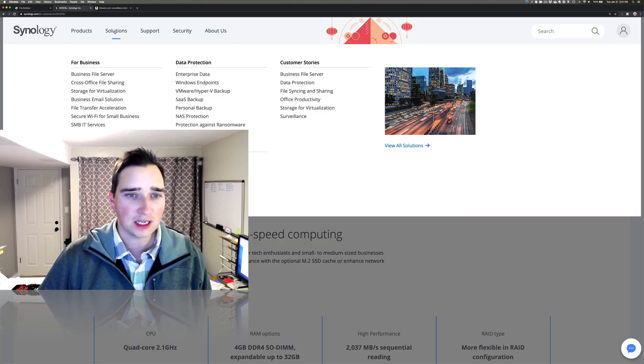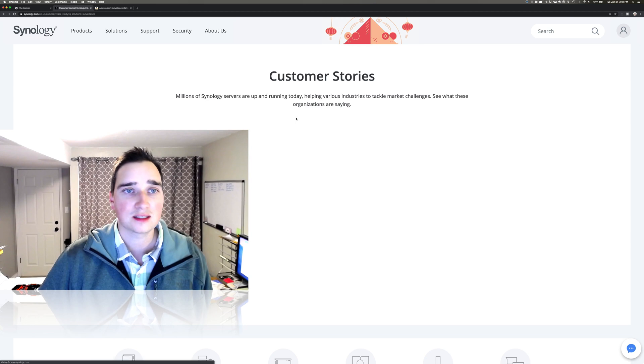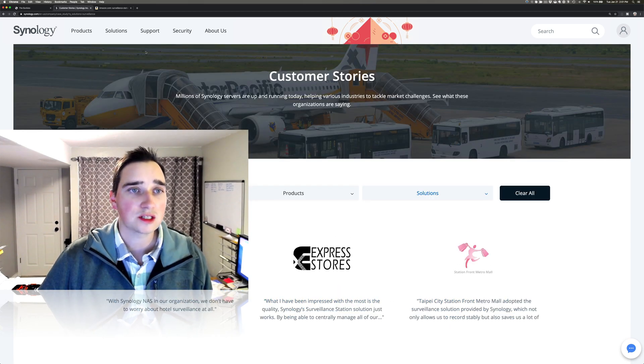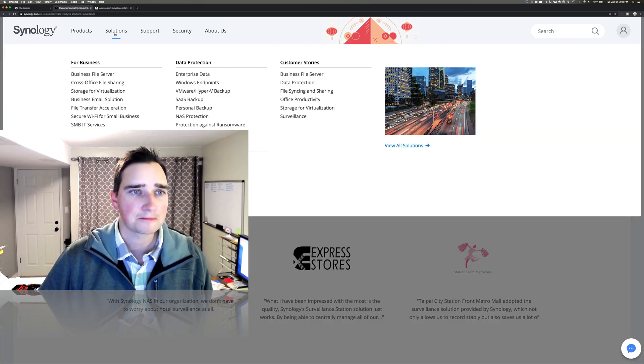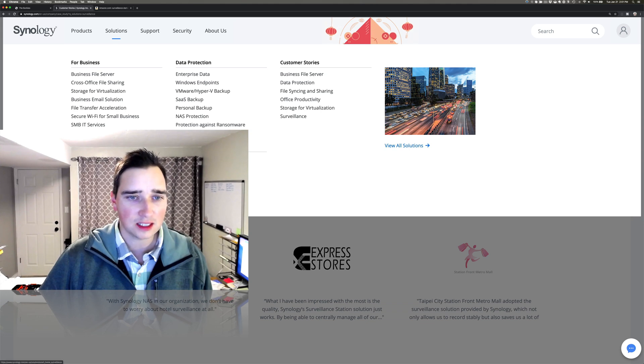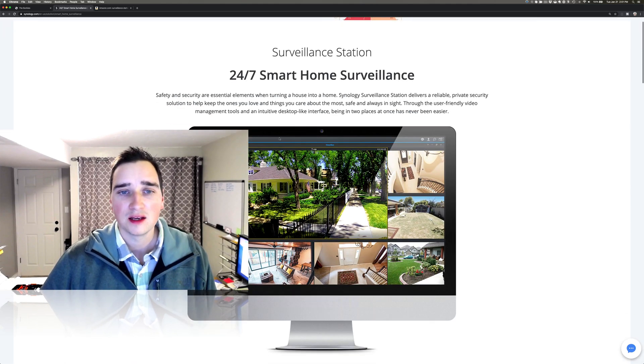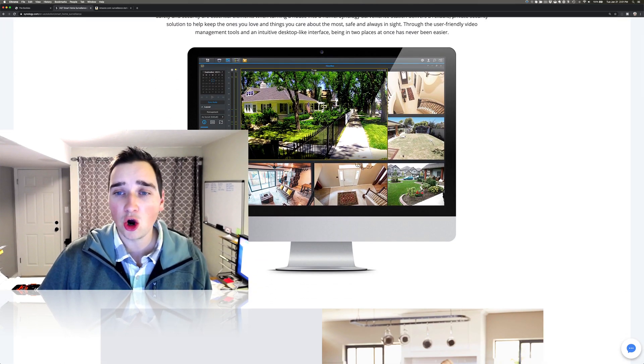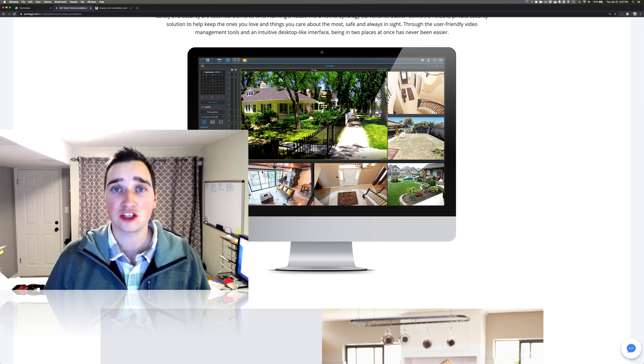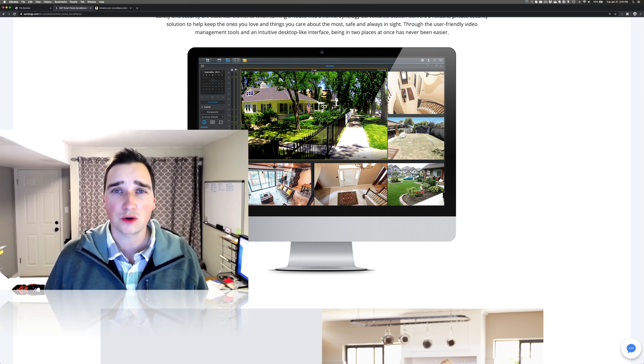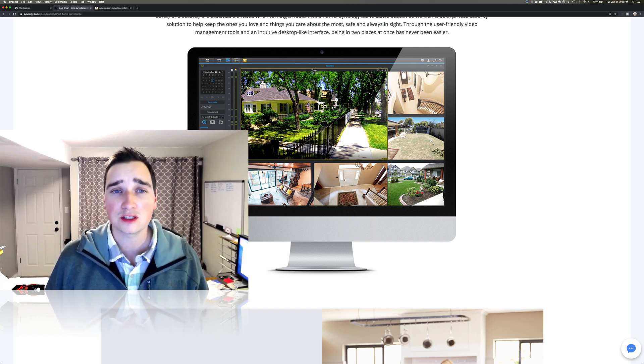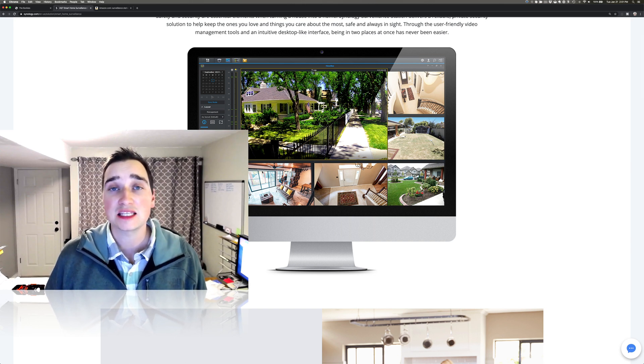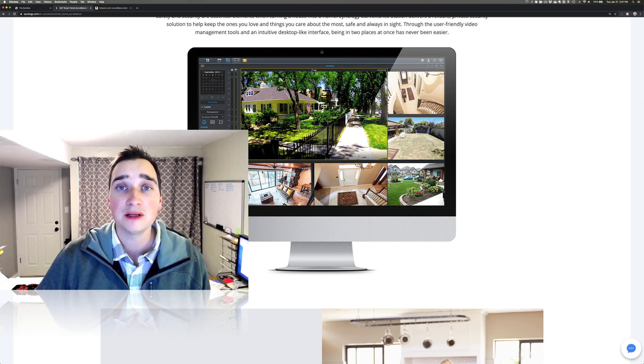So let's see if I can find it in here really quick. Surveillance. These are customer stories about surveillance. They talk a lot about enterprise. Let's see, home surveillance. That's what we want. So basically this is what you get. I get a home surveillance thing on this NAS drive.